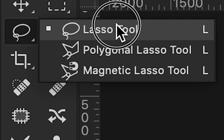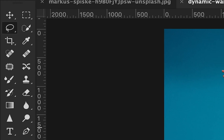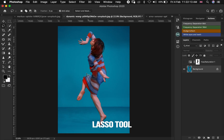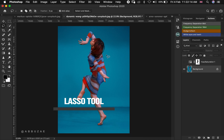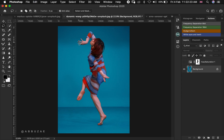Let's talk about them one by one. Beginning with the lasso tool — how it works is it allows you to draw a freehand selection flexibly over whatever you want to make a selection of.